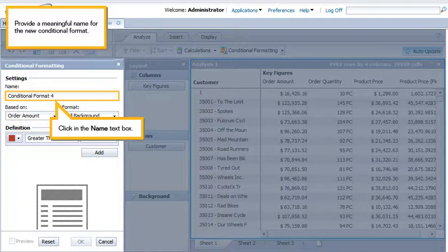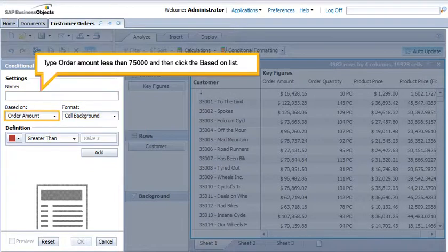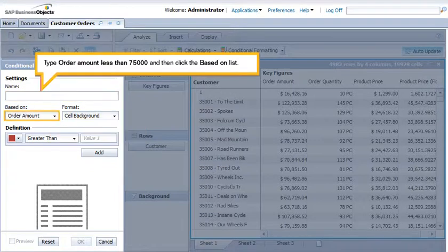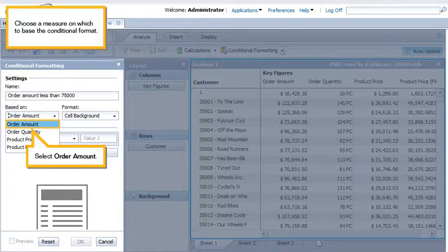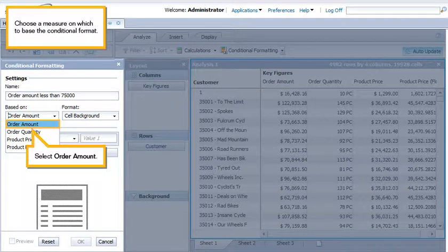Provide a meaningful name for the new conditional format. Click in the Name text box. Type Order Amount less than $75,000, and then click the Based On list. Choose a measure on which to base the conditional format. Select Order Amount.